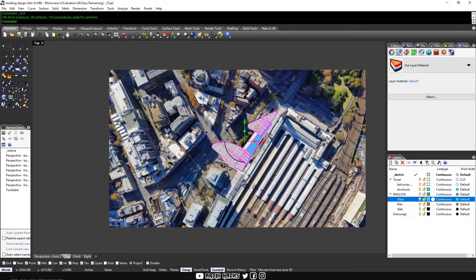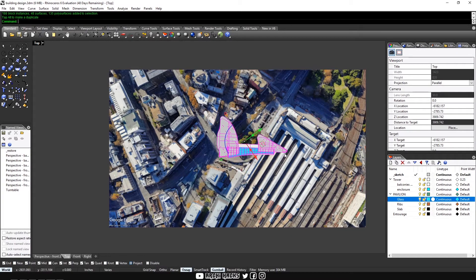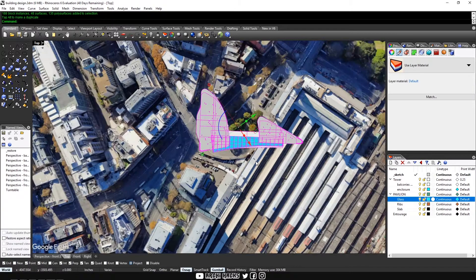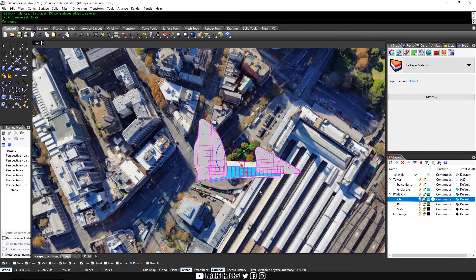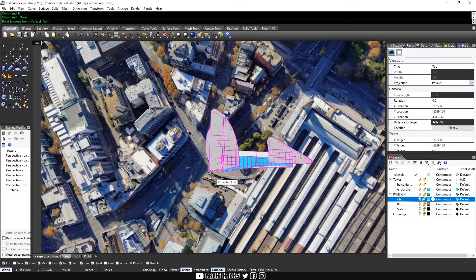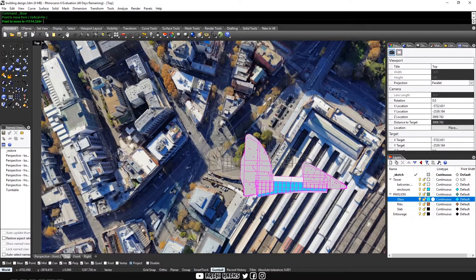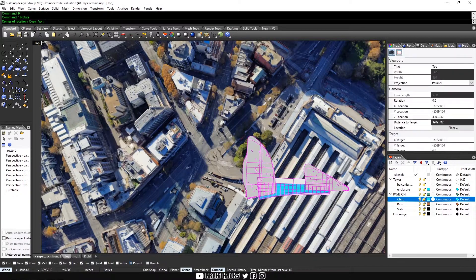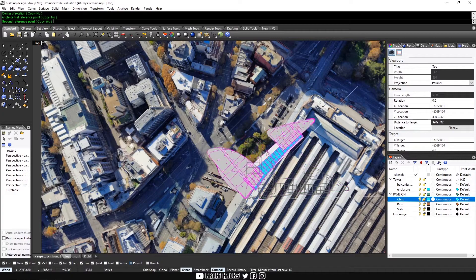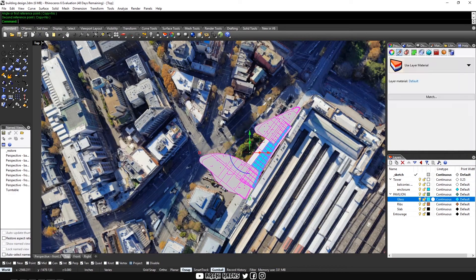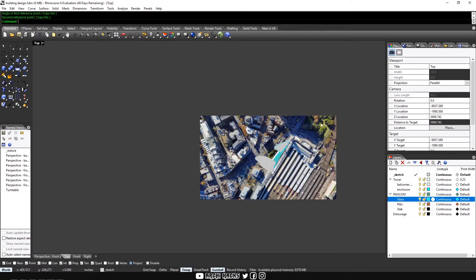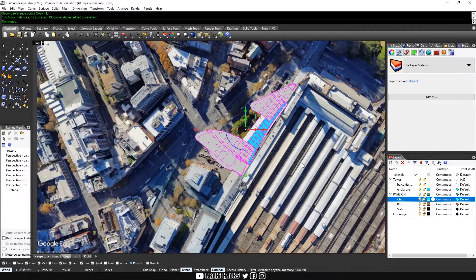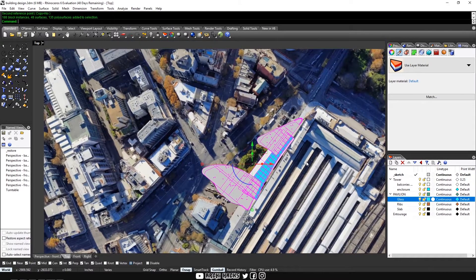So originally my model was oriented this way because it was easier to model that way. But once we have our true north referenced into our model, I'm going to reorient it by simply using the rotate command. So I'll take this reference point, rotate it around and something like that. All right, once our building is correctly oriented,